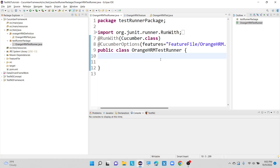Hi guys, welcome to our channel Selenium Tech Automation. In this video I'm going to show you how we can perform data driven testing with the help of the Cucumber framework. If you are new to our channel, please subscribe for more videos and also please drop a like for this video.